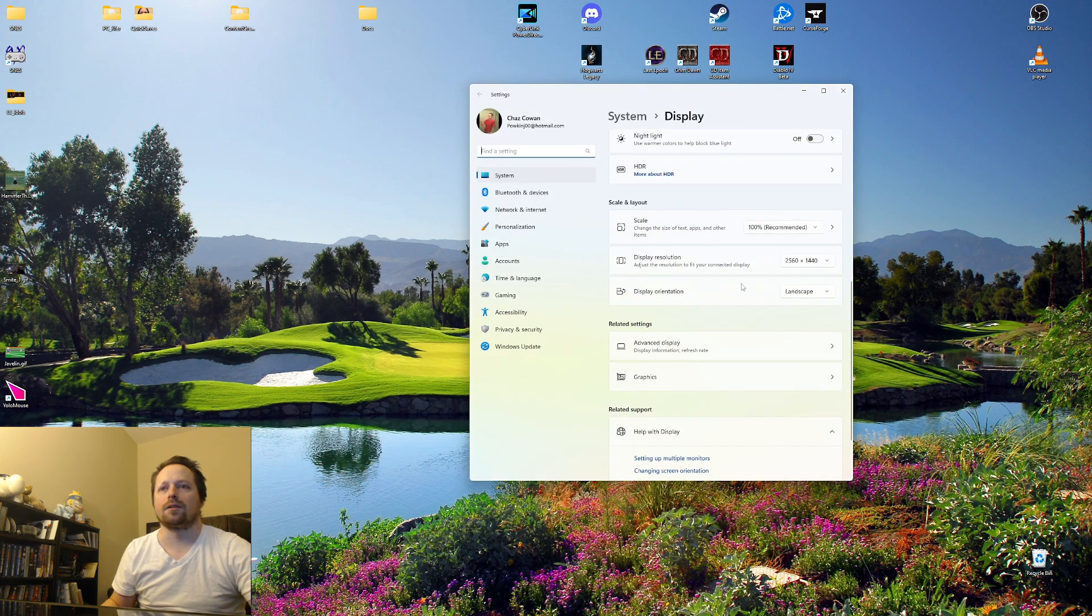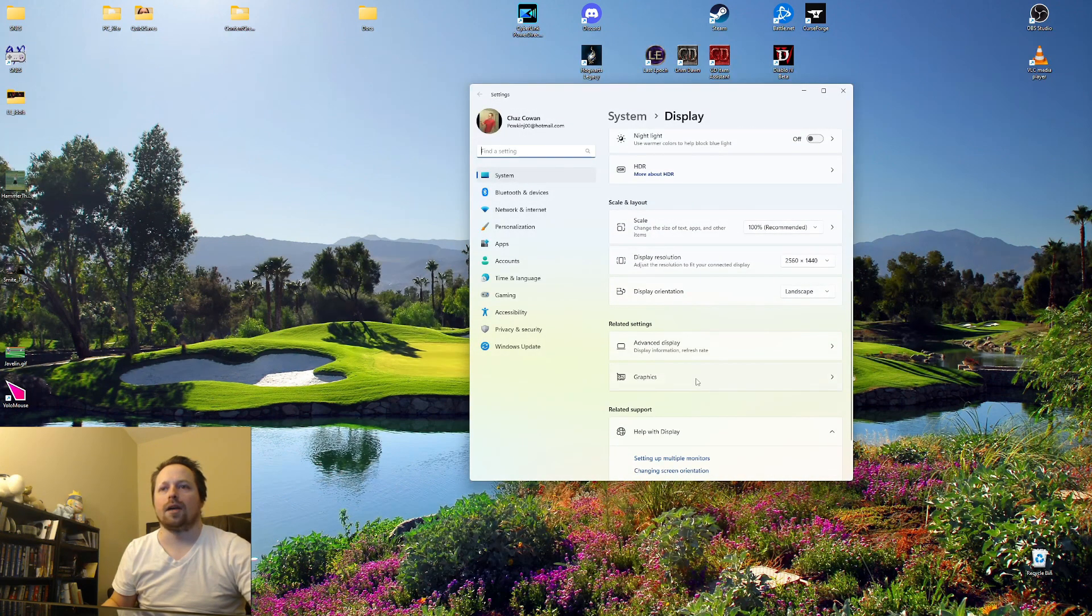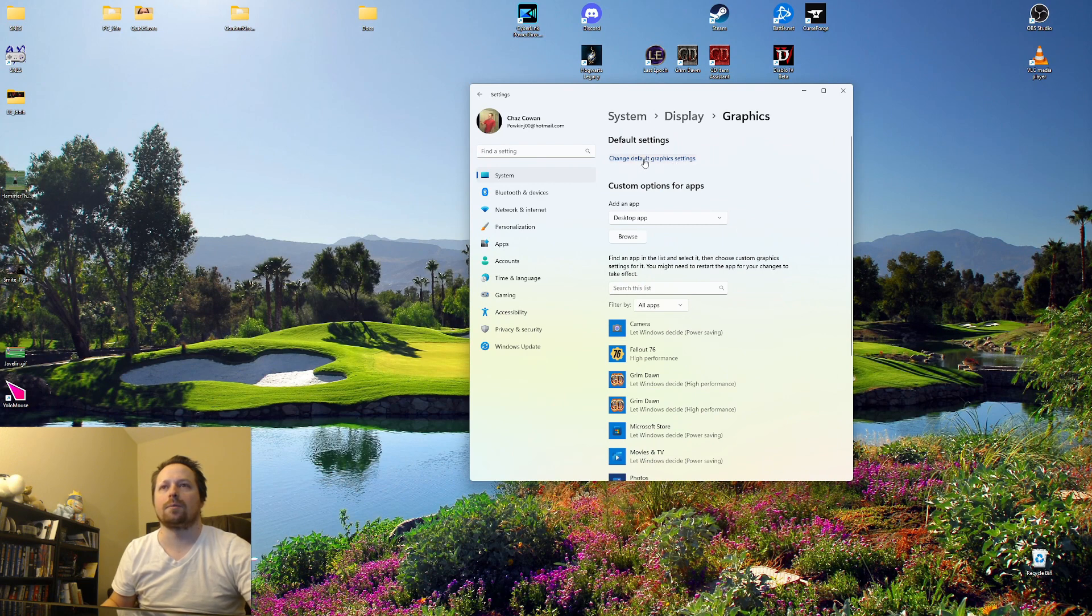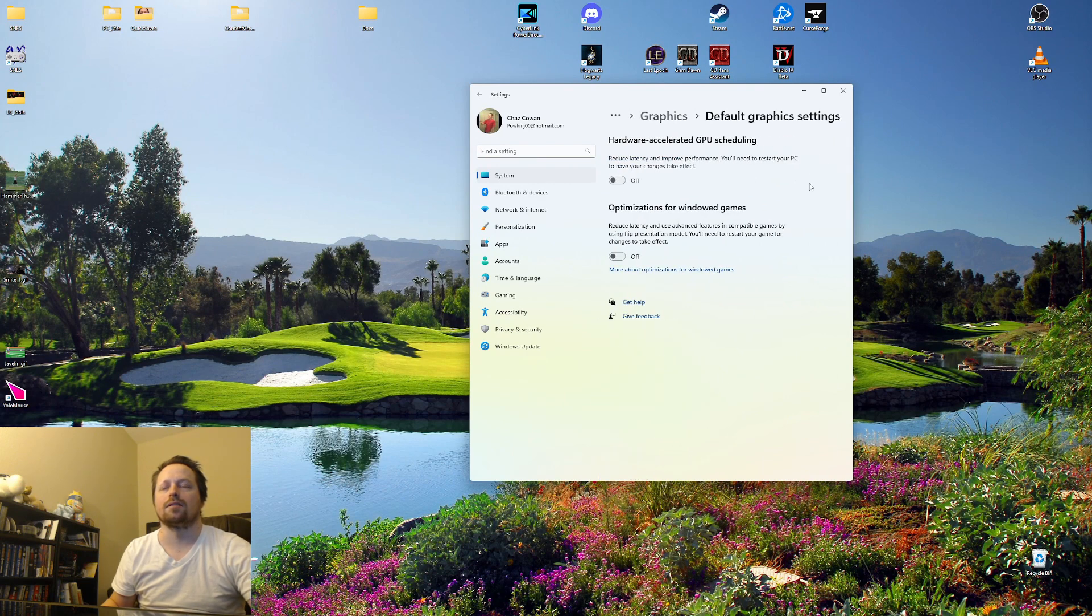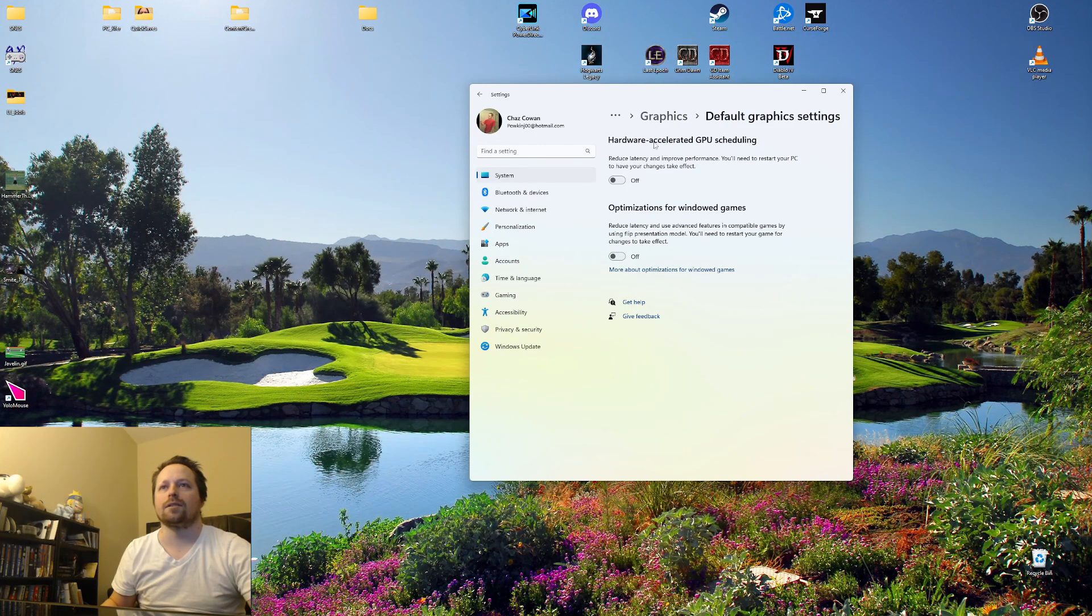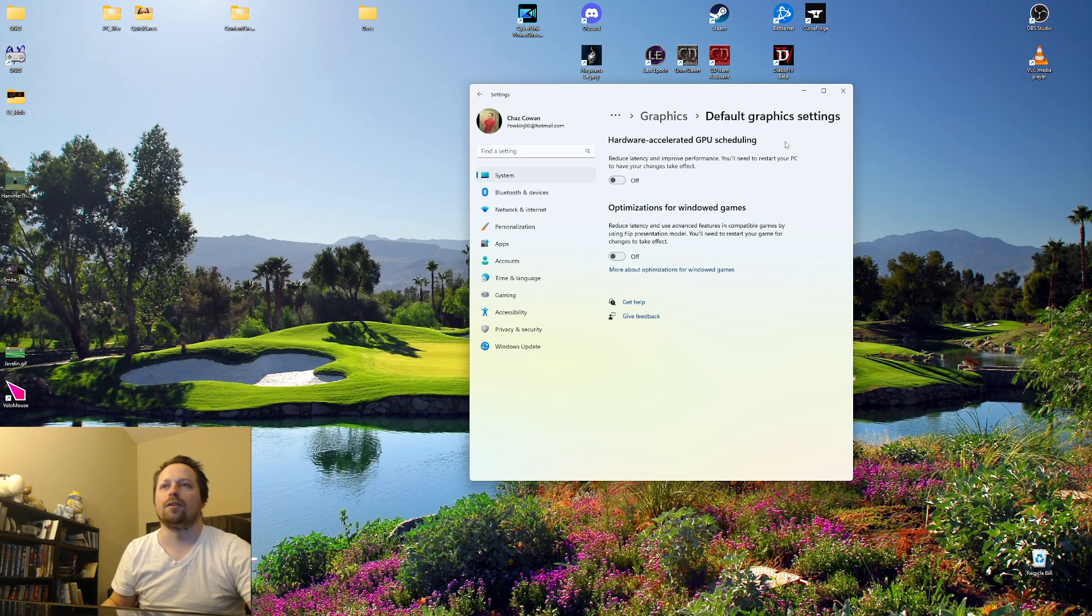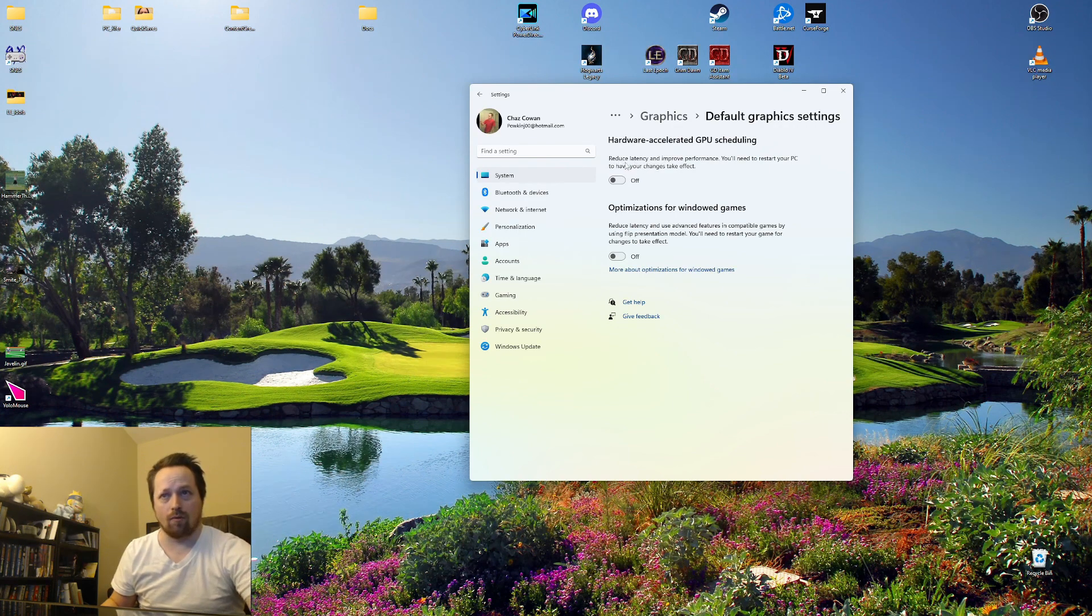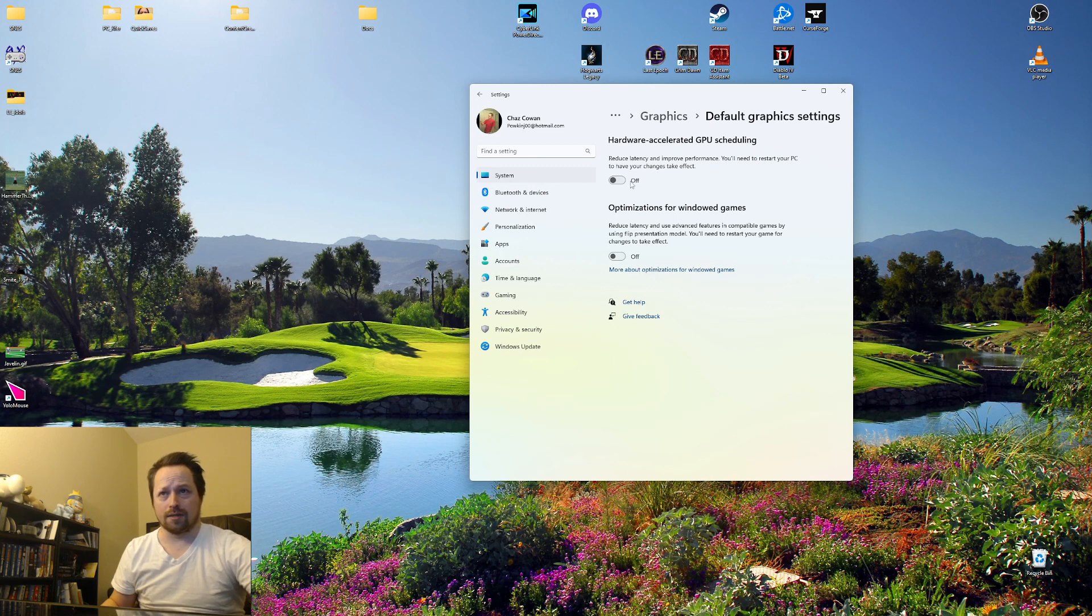scroll down a little bit and go to graphics. At the very top, there's a little option that says change default graphics settings. Open this up, and this option right here is what I had to turn off. As soon as I turned this off, I have never had OBS hang or freeze at all for two weeks.